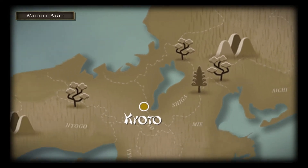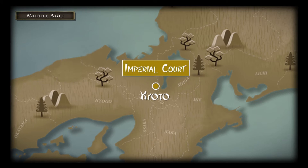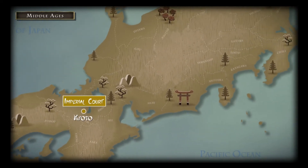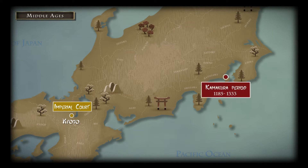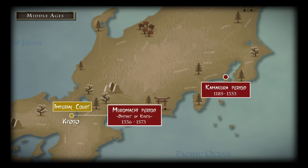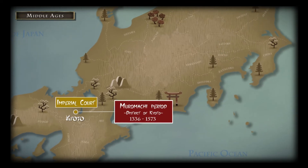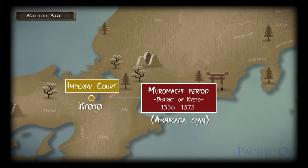Two aristocracies coexist: the imperial court in Kyoto, guardian of traditions, and the bakufu, whose center varies according to the clan of the shogun. The names of the great periods of Japanese history come from the place where the shogunate is installed, which is dynastic. For instance, the Muromachi period corresponds to the district of Kyoto where the Ashikaga clan is settled, which will lead the shogunate for more than two centuries.